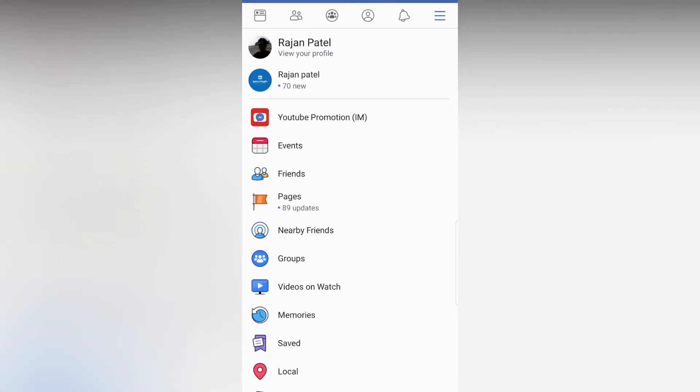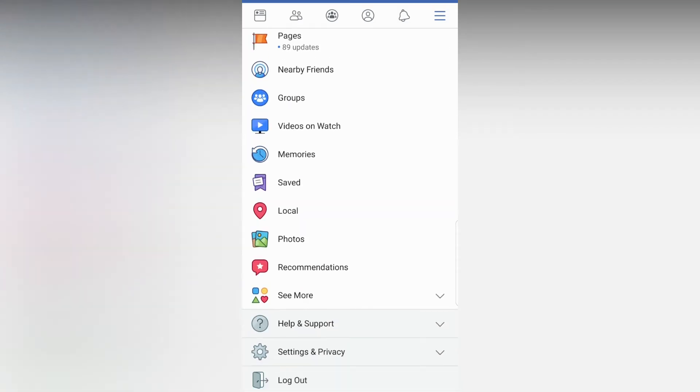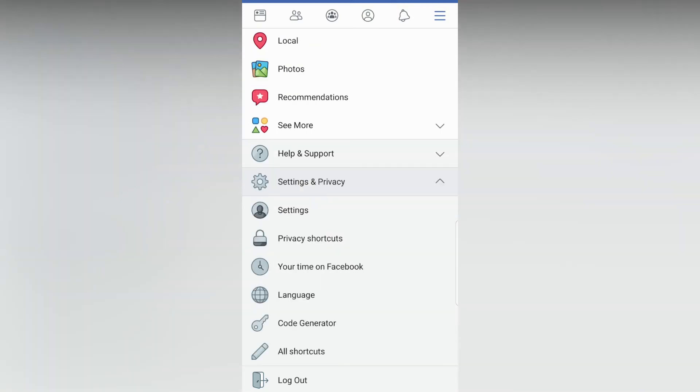Scroll down, you can see Settings and Privacy tab there. Now you can see Settings tab there.